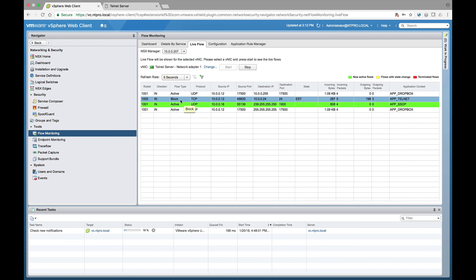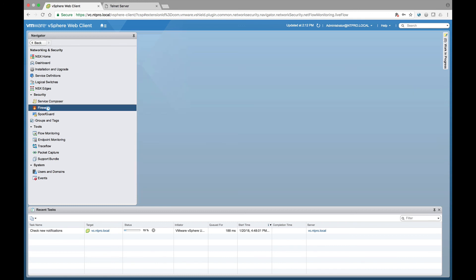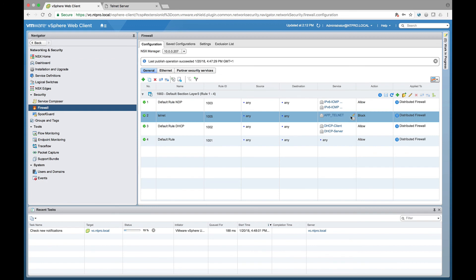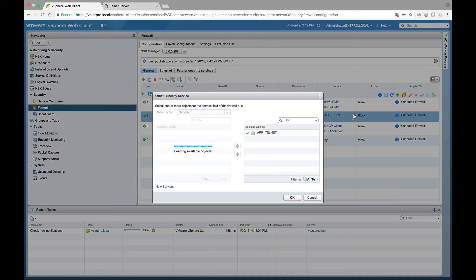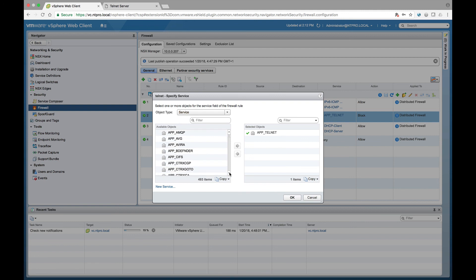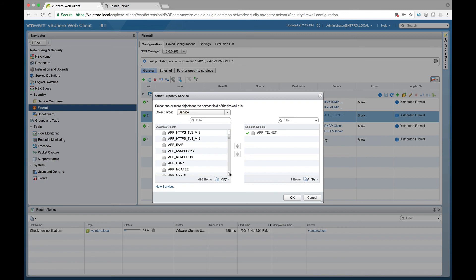So that's a really cool feature for NSX and what you will see in this new 6.4 version is that there are a lot of predefined application data types that can be automatically recognized. We can see application data for Bit Defender, for Active Directory, for DNS, for HTTP with all the different security levels, and all those traffic types are listening on layer 7 instead of on layer 4.